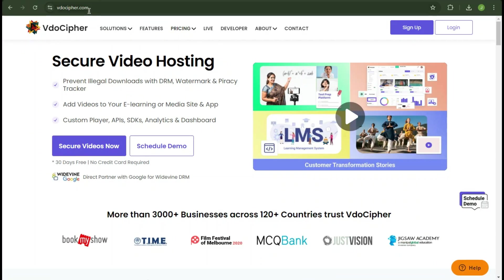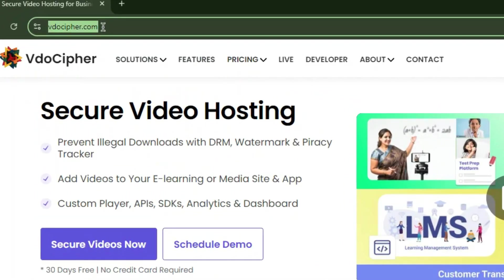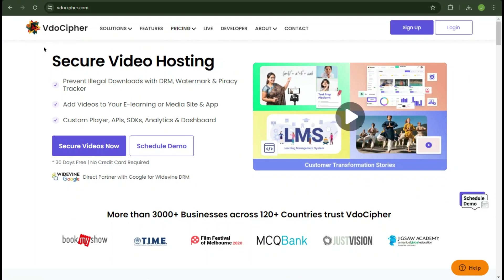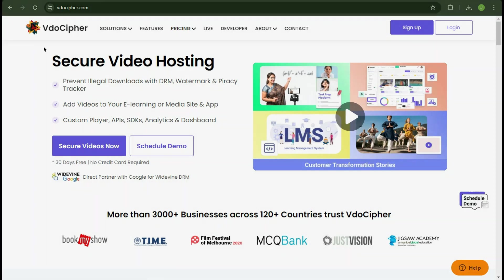Well that's where VdoCypher comes in. VdoCypher offers a robust and secure video hosting solution designed to protect your video content from piracy and unauthorized access. This platform integrates video DRM encryption, digital rights management technology, ensuring that your videos are securely streamed to authorized users only.